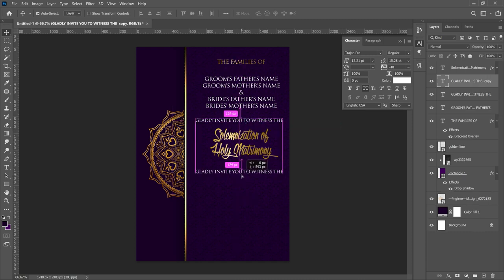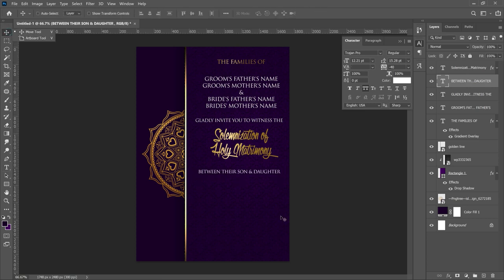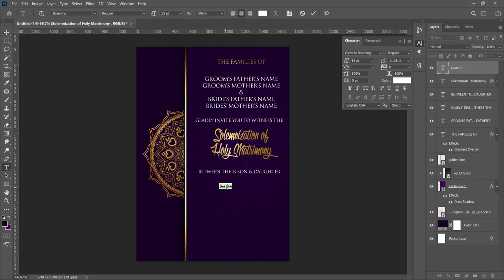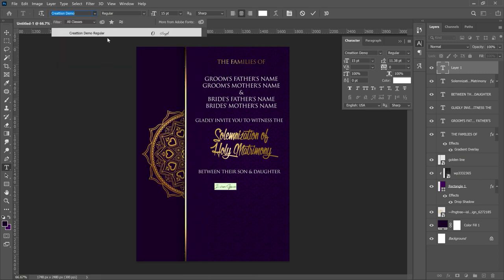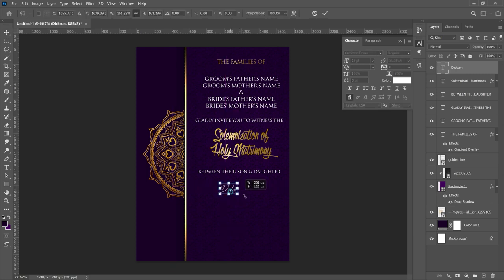Make one more duplicate of the 'gladly invite you' text and bring it down — this is where the names of the bride and groom go. The text reads 'between their son and daughter.' Then the couple's names come underneath. For the first names, use a font called Creation Demo — the 'T' is a double-T. Type the first name, for example 'Dexing,' press Ctrl+T, open it up, and position it.